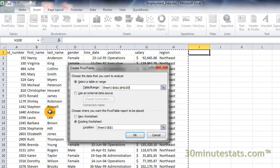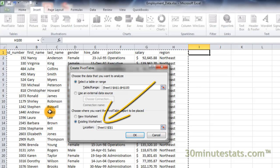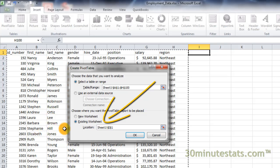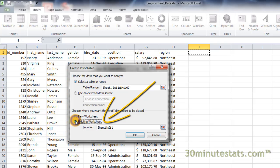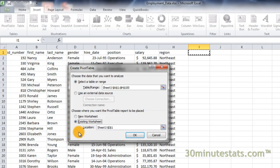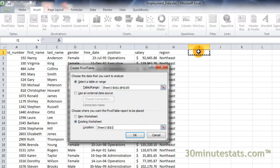It'll be easier to learn analytical techniques if you can see the original data. So select Existing Worksheet, then set the location by clicking on the cell where you want the upper left corner of the table to be placed. Now click on OK.